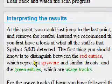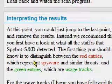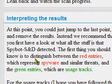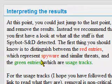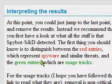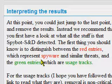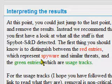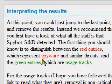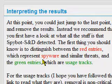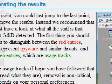When the scan is complete, you might see two different types of entries in the scan results. There will be red entries which represent spyware, and green entries are usage tracks. The red entries are the ones which you need to fix. Green entries are ones you may or may not decide to delete.